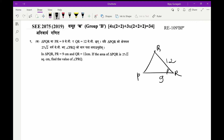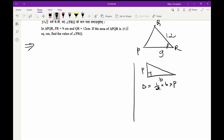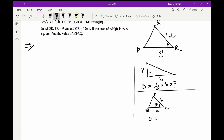Given the area of triangle PQR is 27√2 square centimeters. We know that for a right triangle, area equals half times base times perpendicular. For a general triangle ABC with sides A and B and included angle theta, the area equals half times A times B times sine of theta.